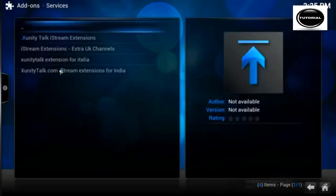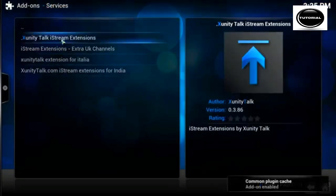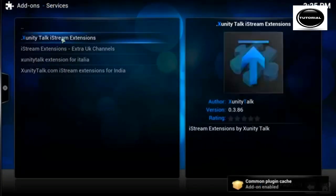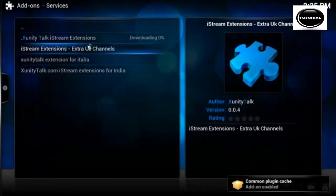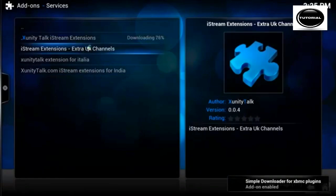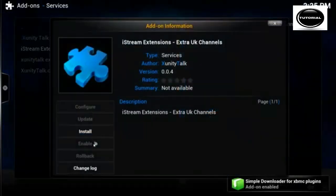Services, we want the top two. Install them, the extensions and the extra UK channels.